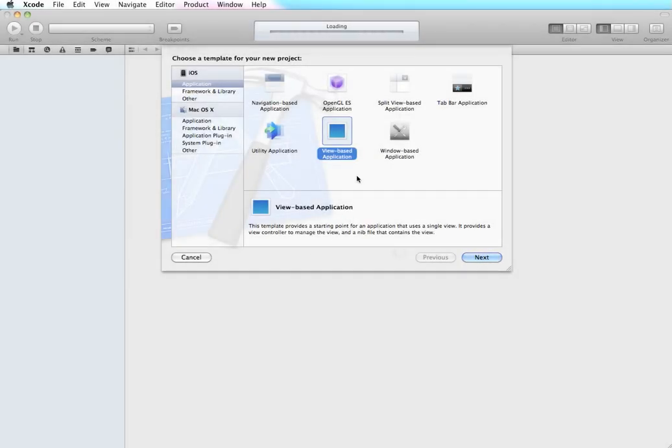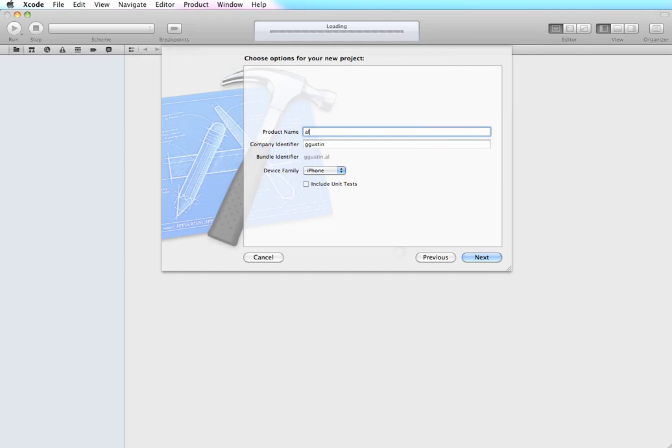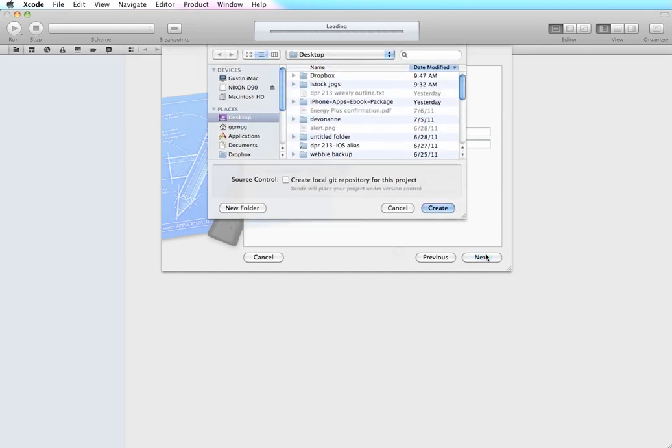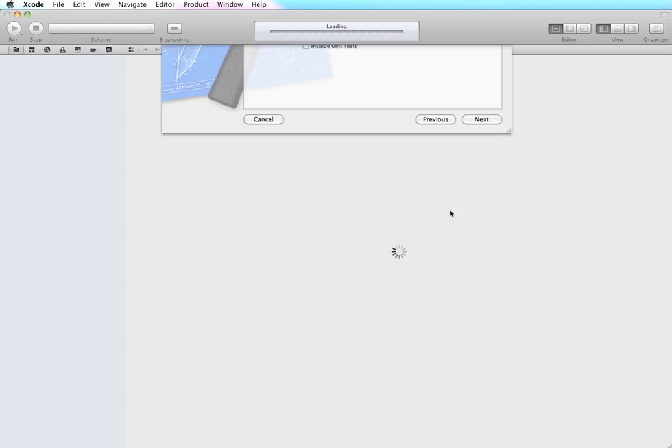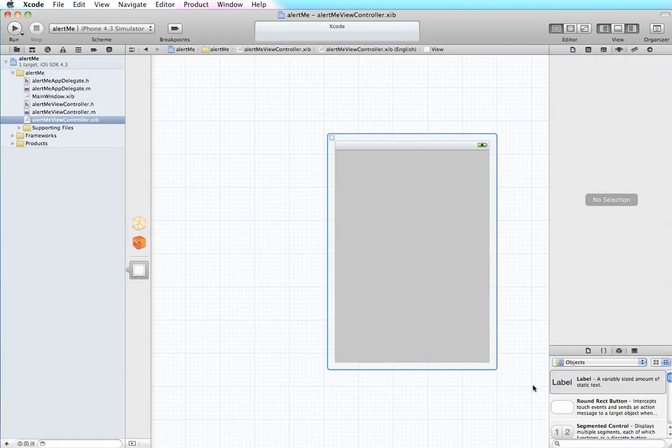Okay, so we have a new project and it's going to be a view-based application and we'll give it a name. You can save it somewhere on your computer where you know you can find it.